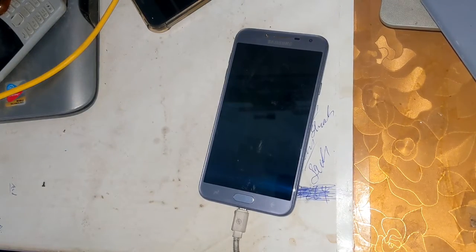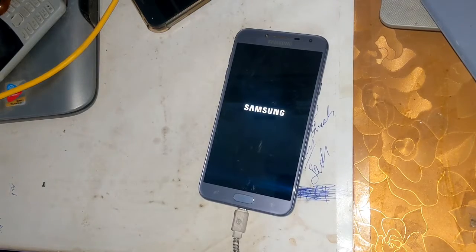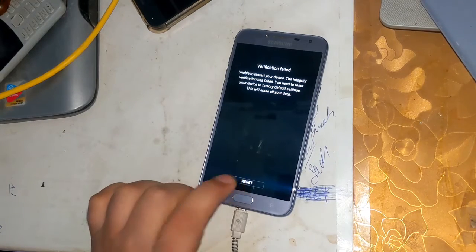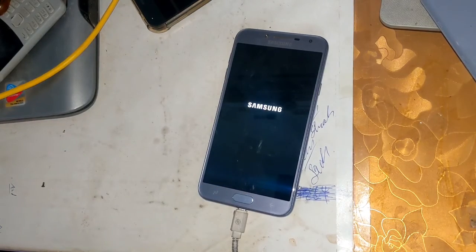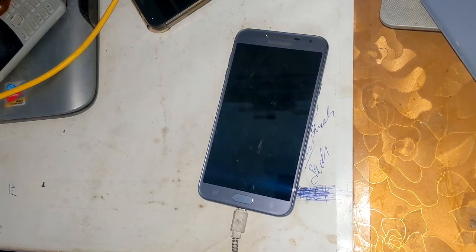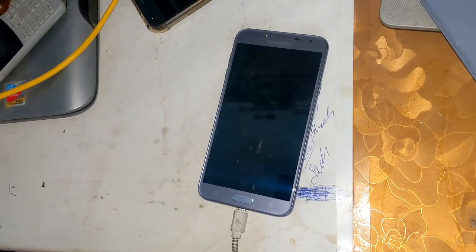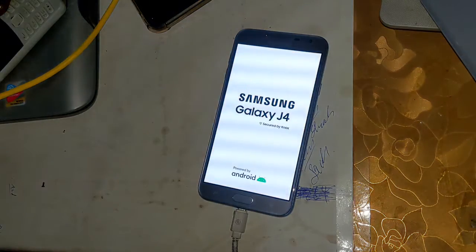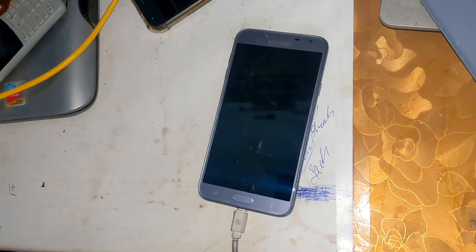Sometimes the phone asks to reset after installing the files. Once you come to that screen, click on the Reset button and the phone will reset. After that, install the Magisk application on the phone.